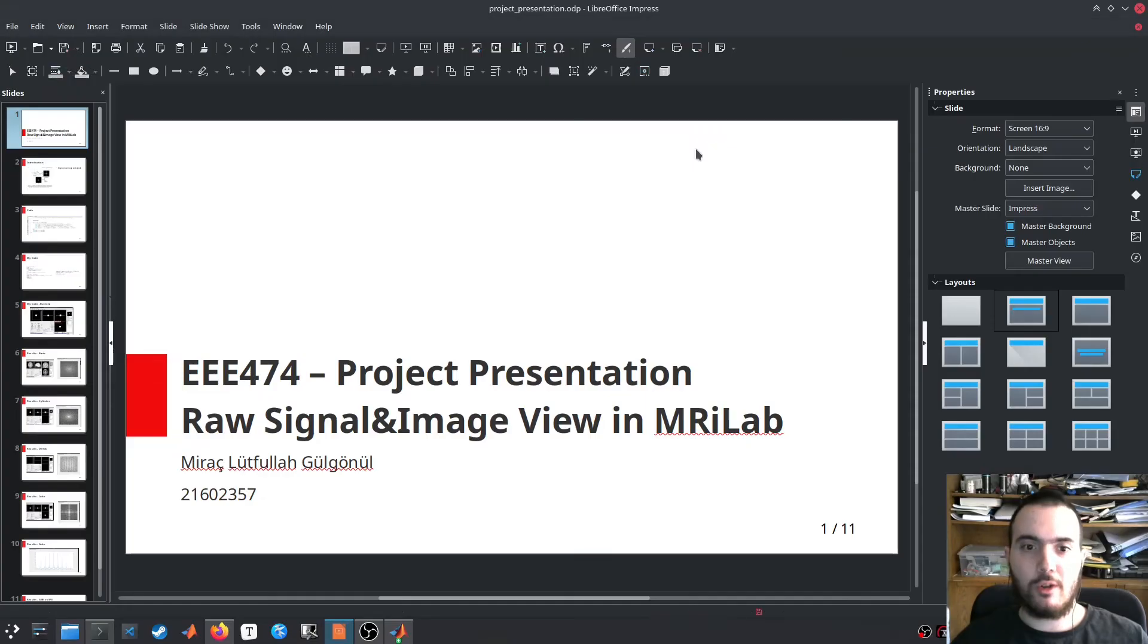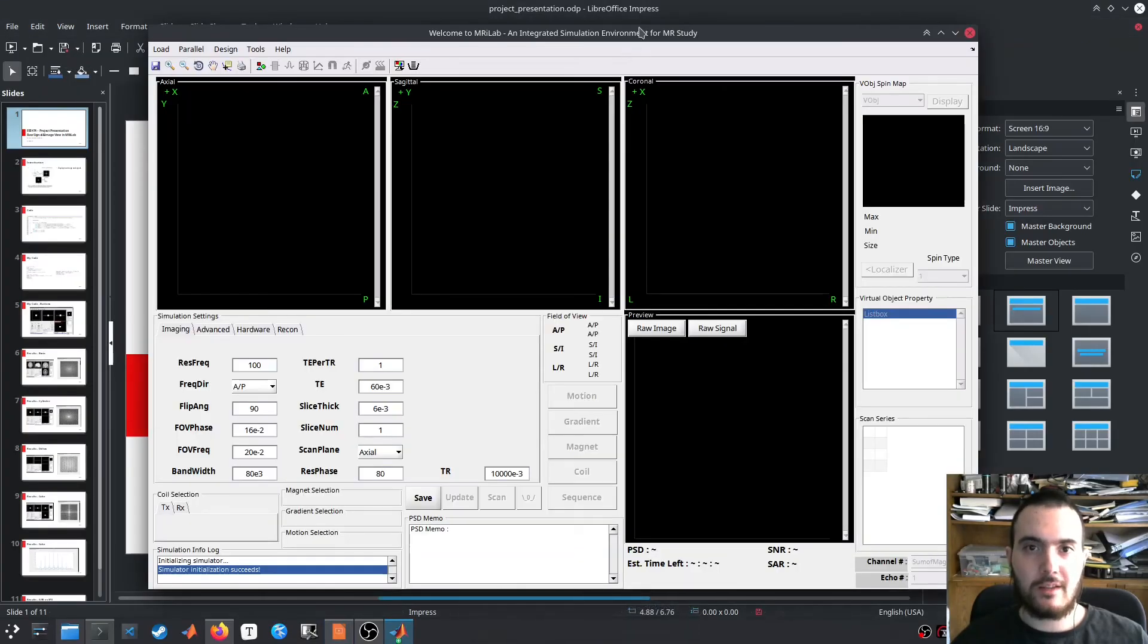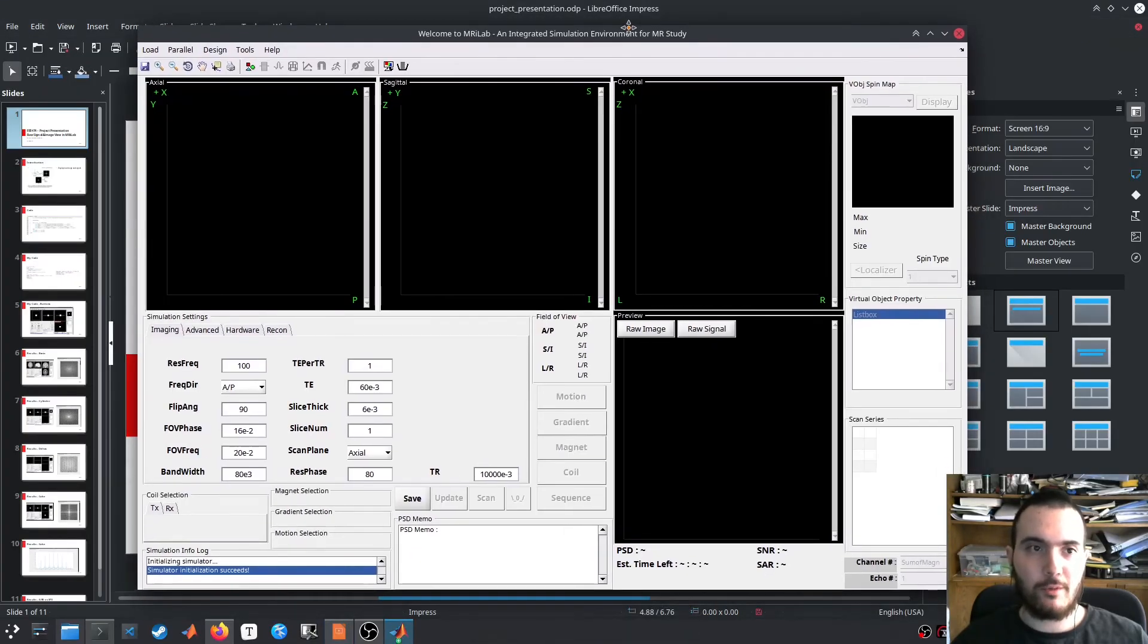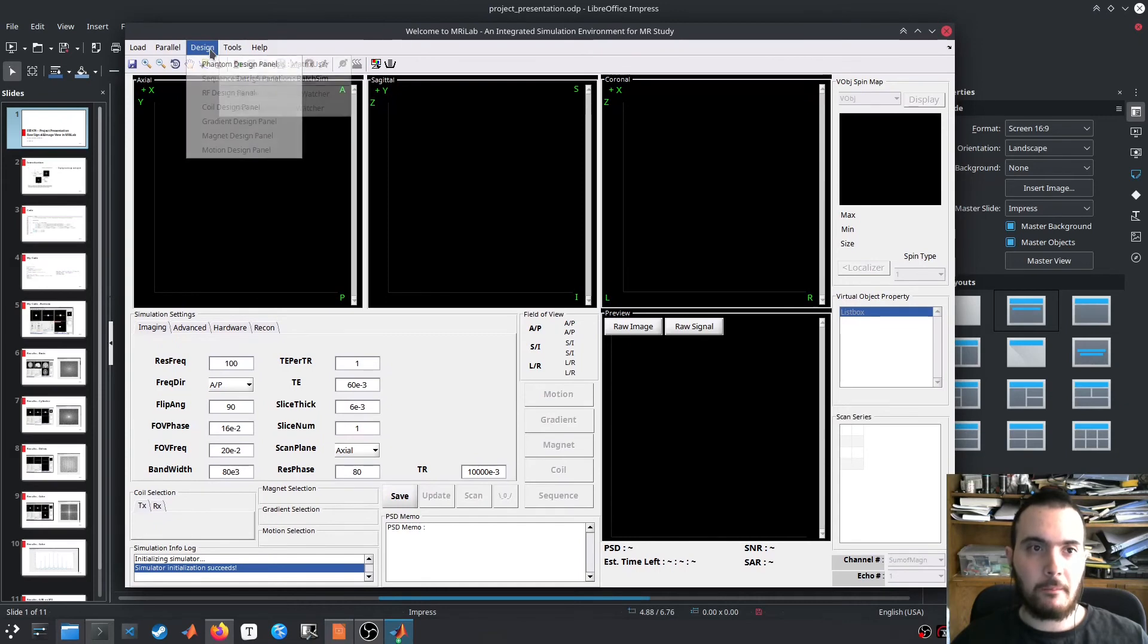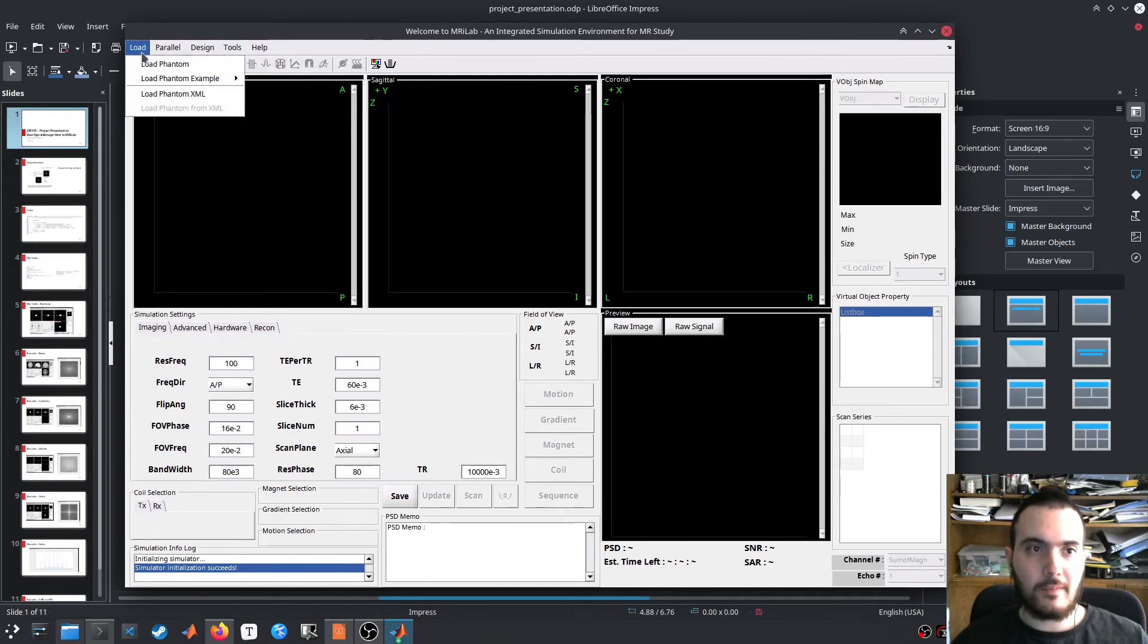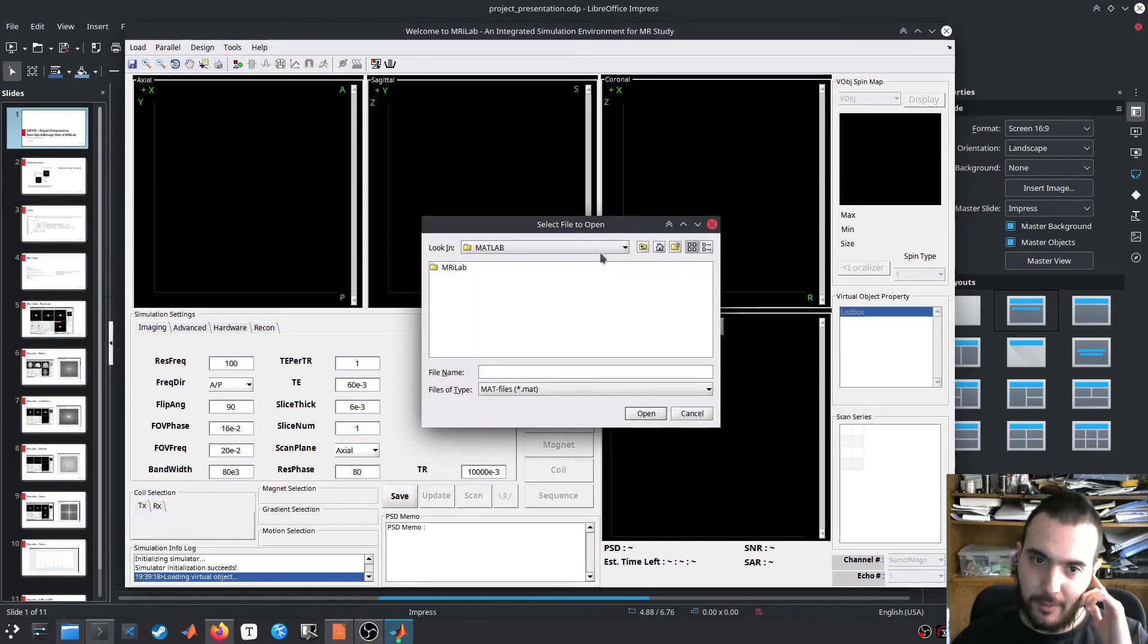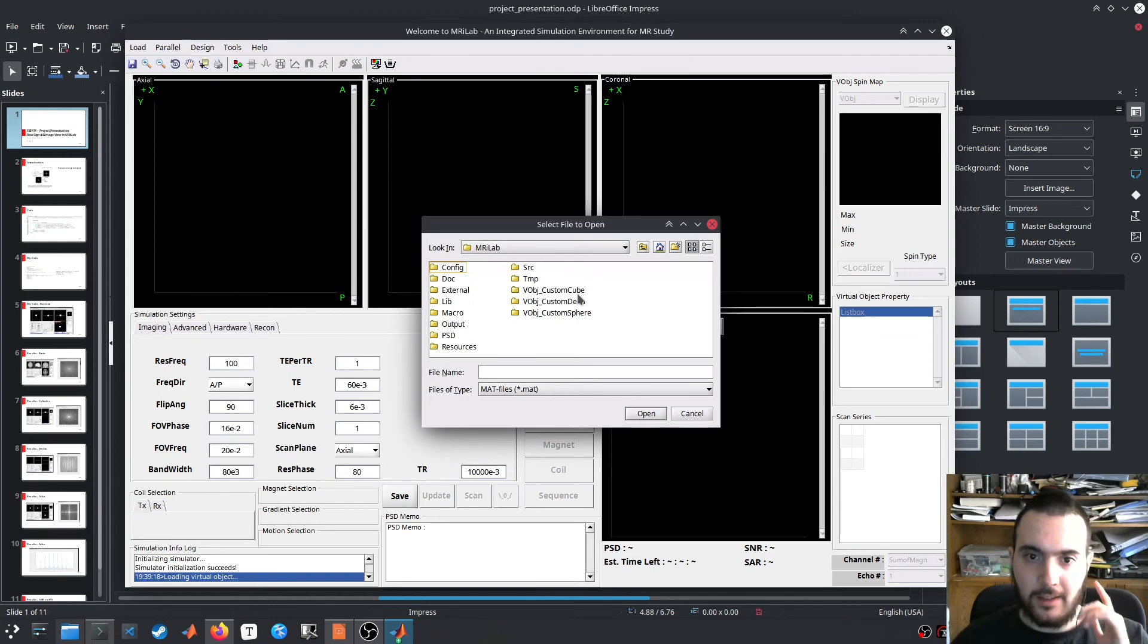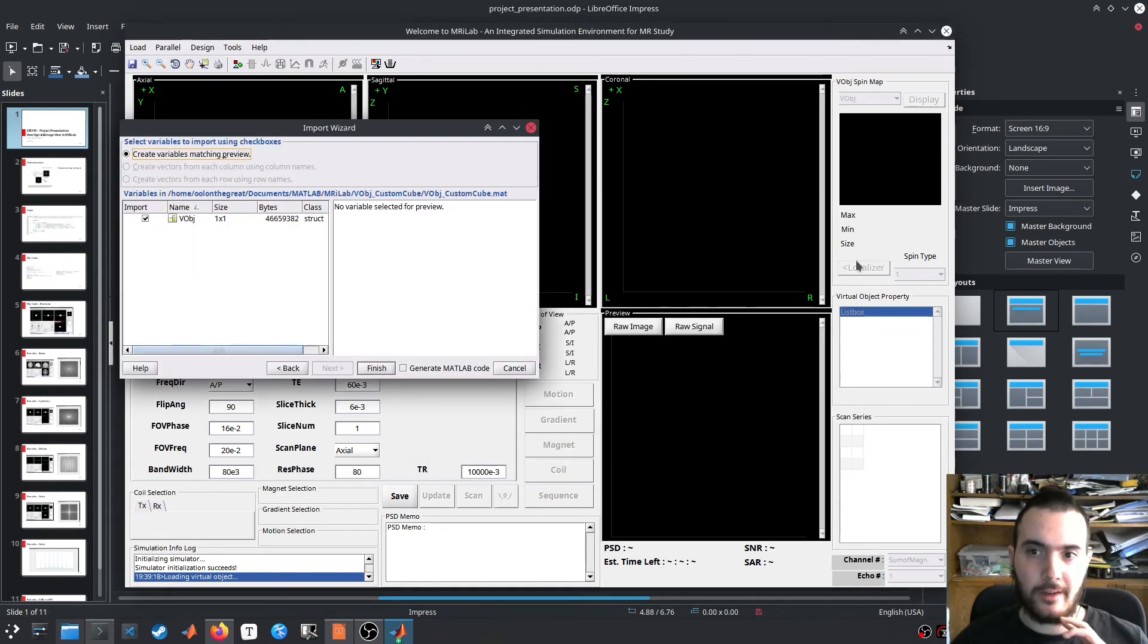We will also do a live demo here. This is the MR lab software in MATLAB. First you load a phantom image. Let's load the custom cube object that I made here.